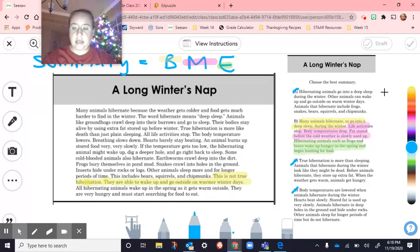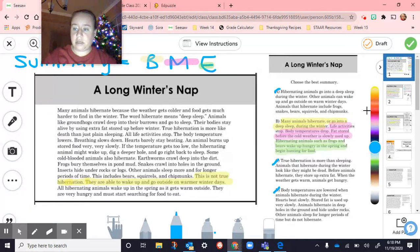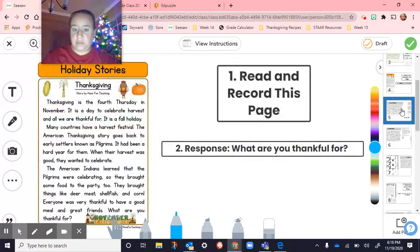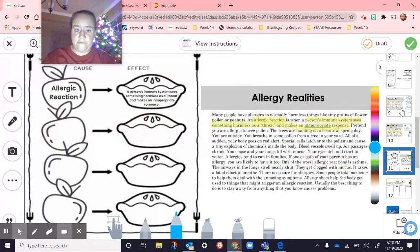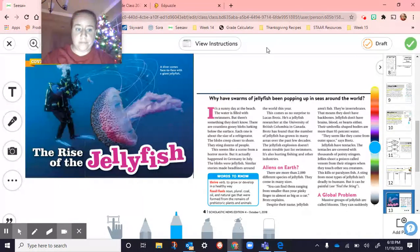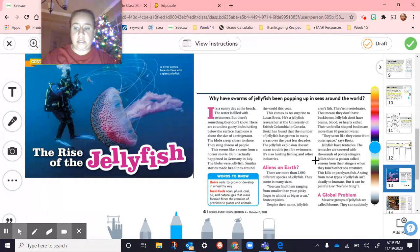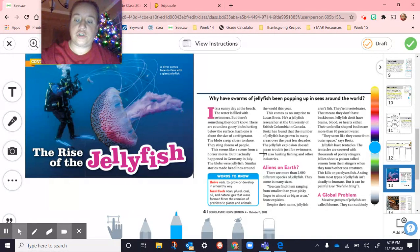In reading today, we continued talking about cause and effect. We went all the way down to the jellyfish passage. This is called 'The Rise of the Jellyfish.' We read the first part, and this first part was really more of a description text structure — it was doing a lot of describing.